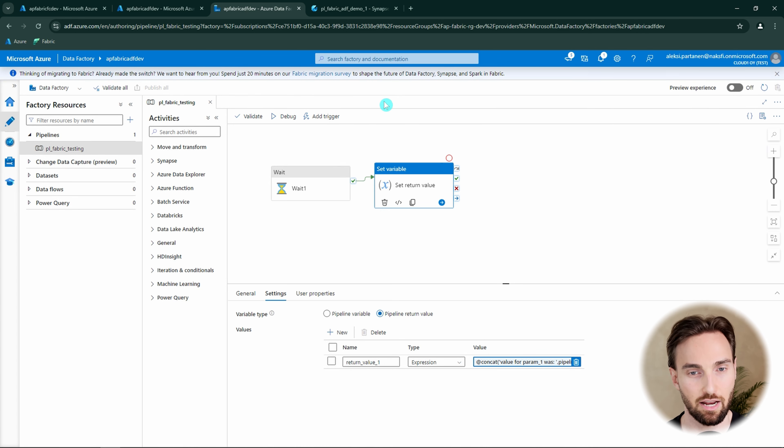Next, I would like to configure a set variable activity and create a new variable in this pipeline so we can see the return value coming out from the pipeline we're running. Let's create a variable called var1 and configure the set variable activity to get the pipeline return value from the invoke pipeline activity. This returns an object, and we want to get return value1 that we defined in that pipeline, using an object reference to retrieve it.